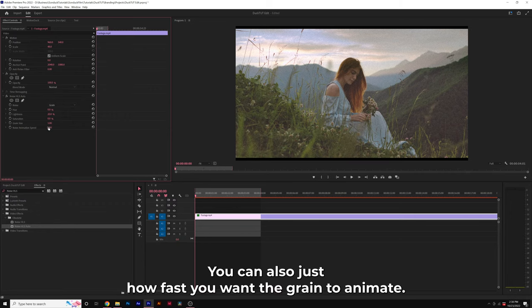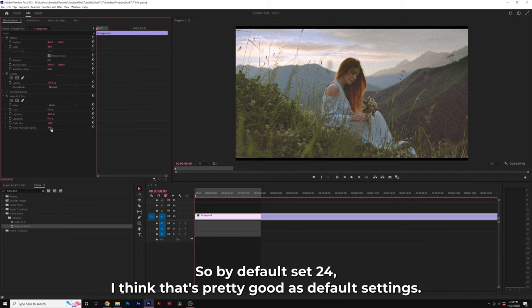You can also adjust how fast you want the grain to animate. By default it's set to 24. I think that's pretty good as the default setting.